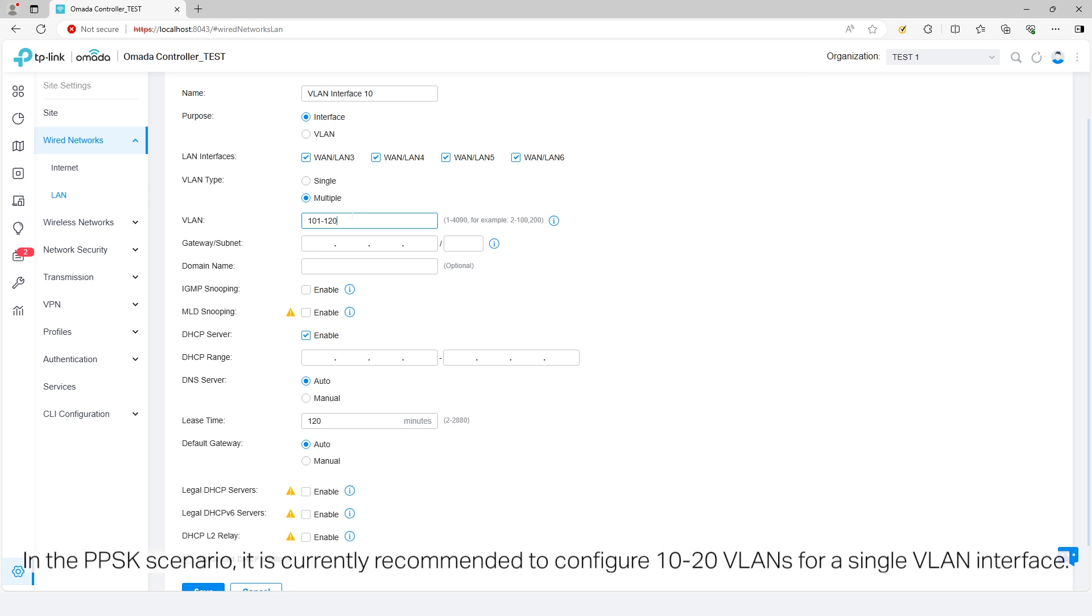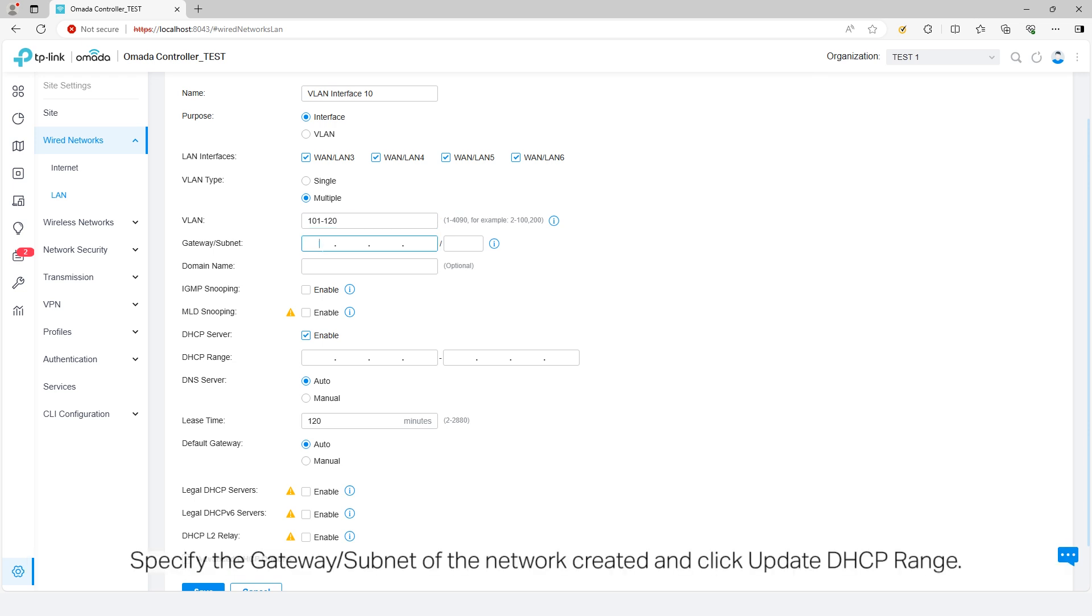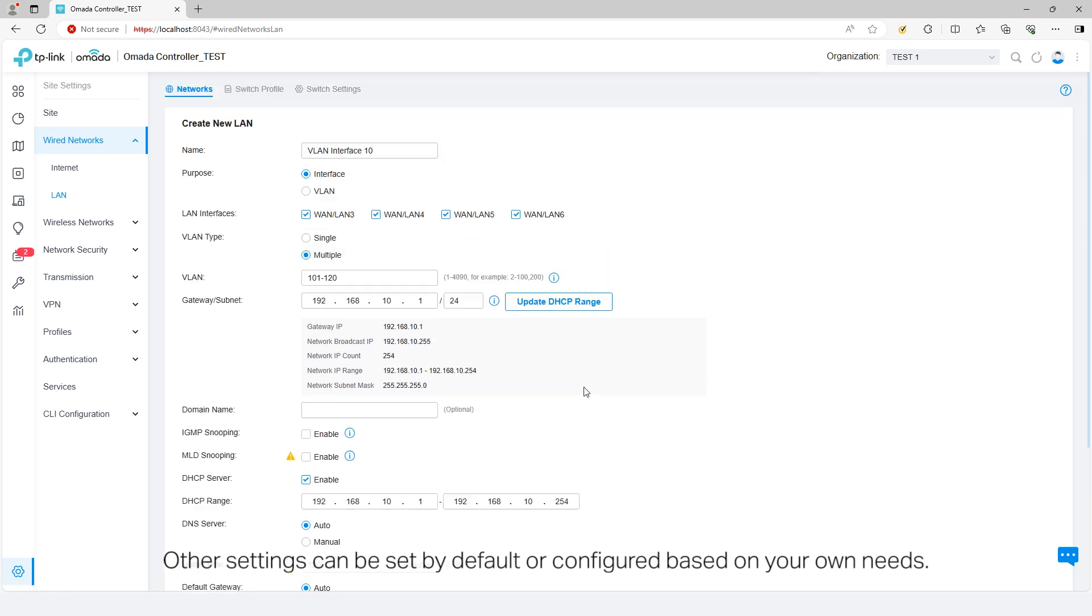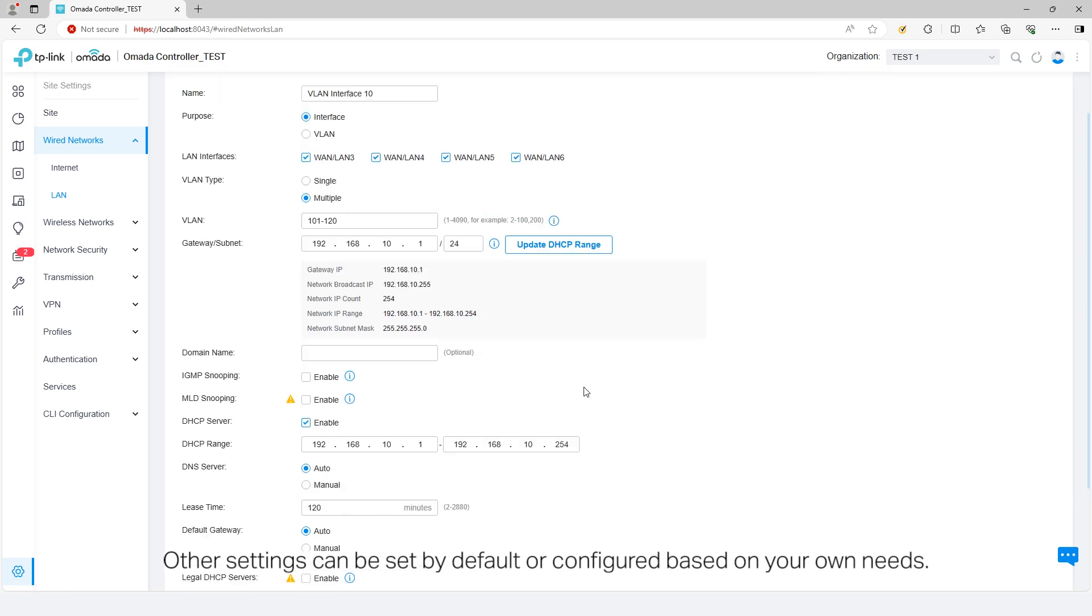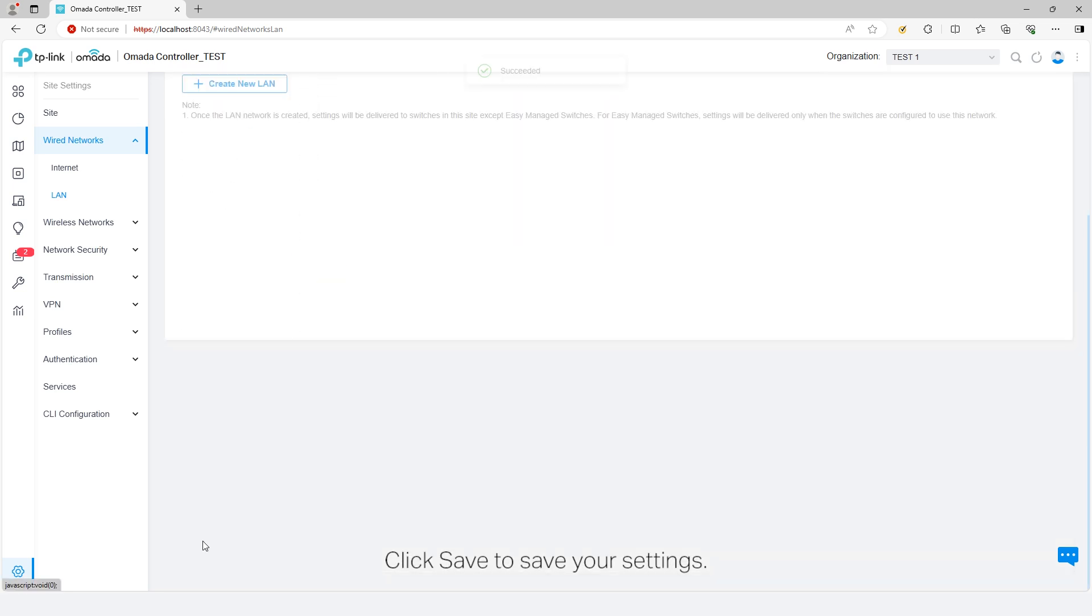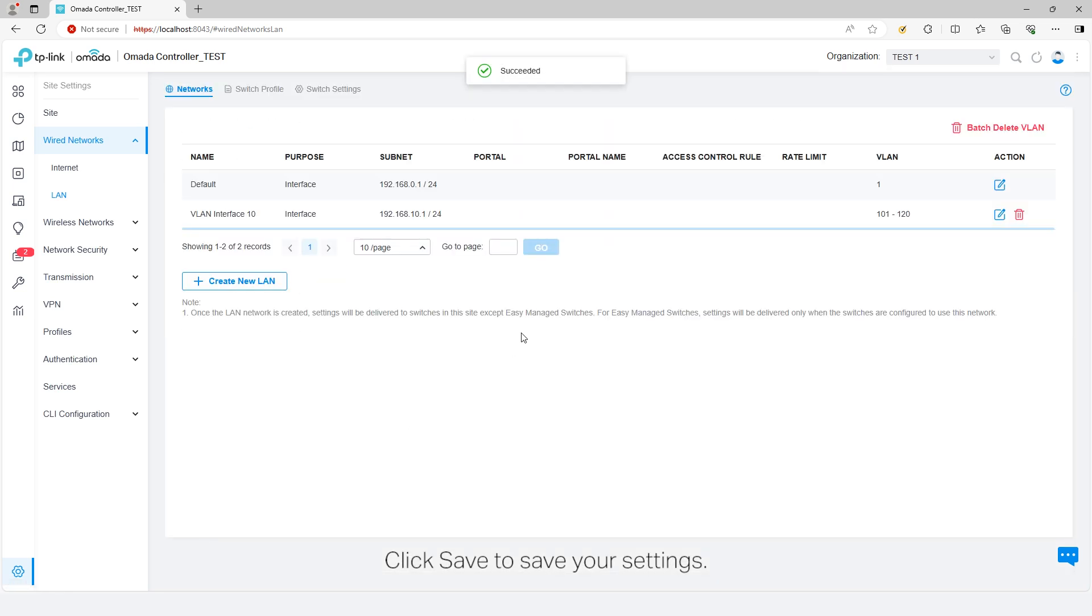In the PPSK scenario, it is currently recommended to configure 10 to 20 VLANs for a single VLAN interface. Specify the gateway subnet of the network created and click Update DHCP range. Other settings can be set by default or configured based on your own needs. Click Save to save your settings.